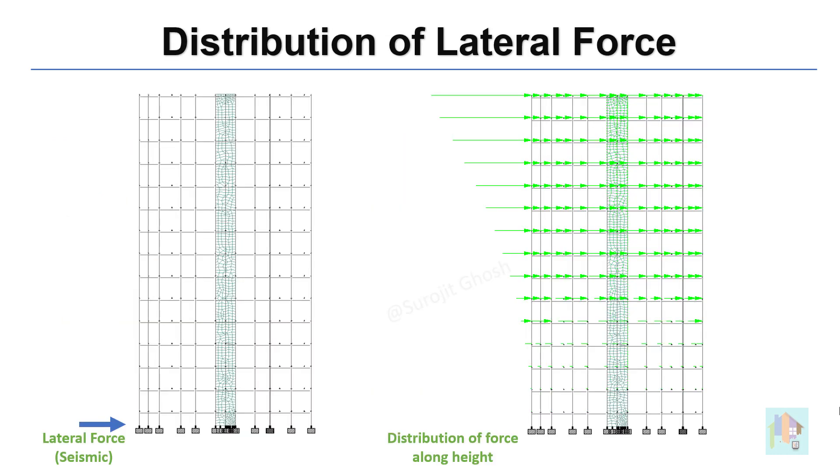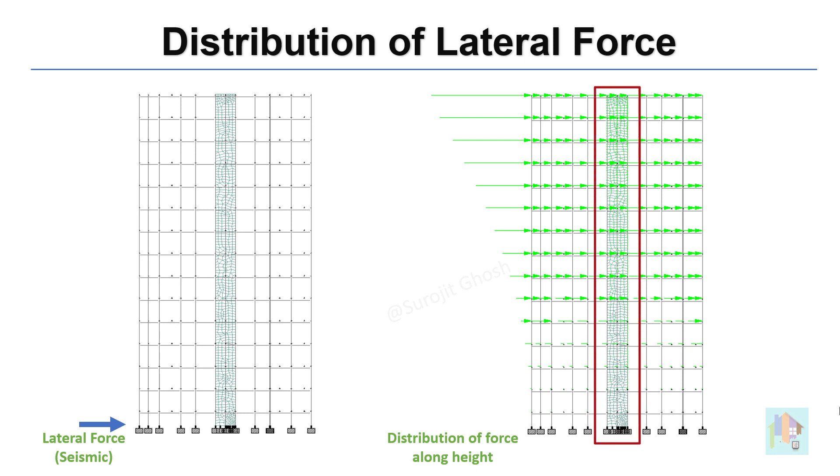For any average or high-rise building, only beam column moment frame is not sufficient to resist the lateral force due to wind and seismic activity which is directly proportional to the height. One way to handle this high lateral force is by increasing the lateral stiffness in the direction of load with a concrete wall.